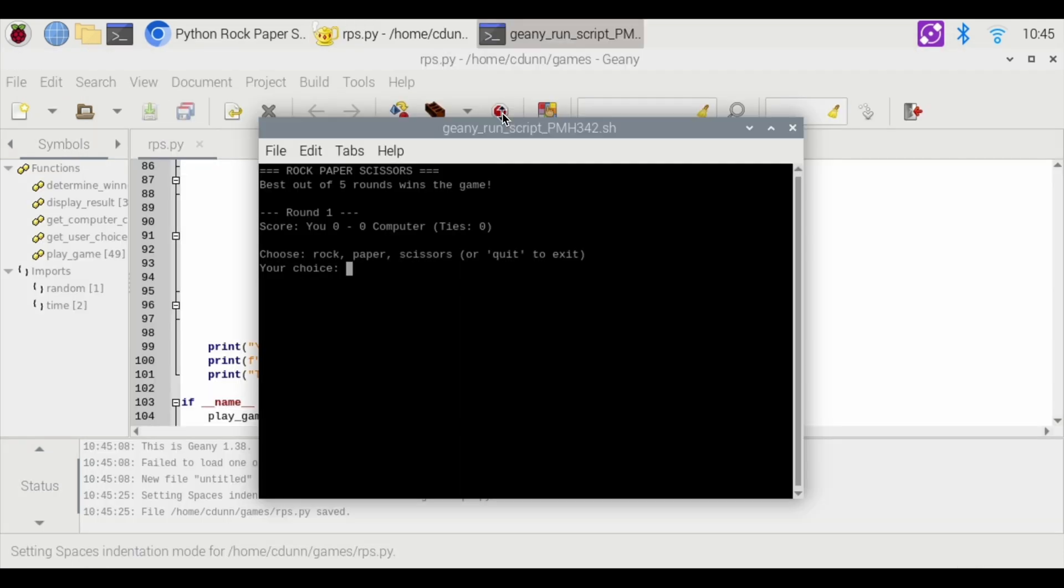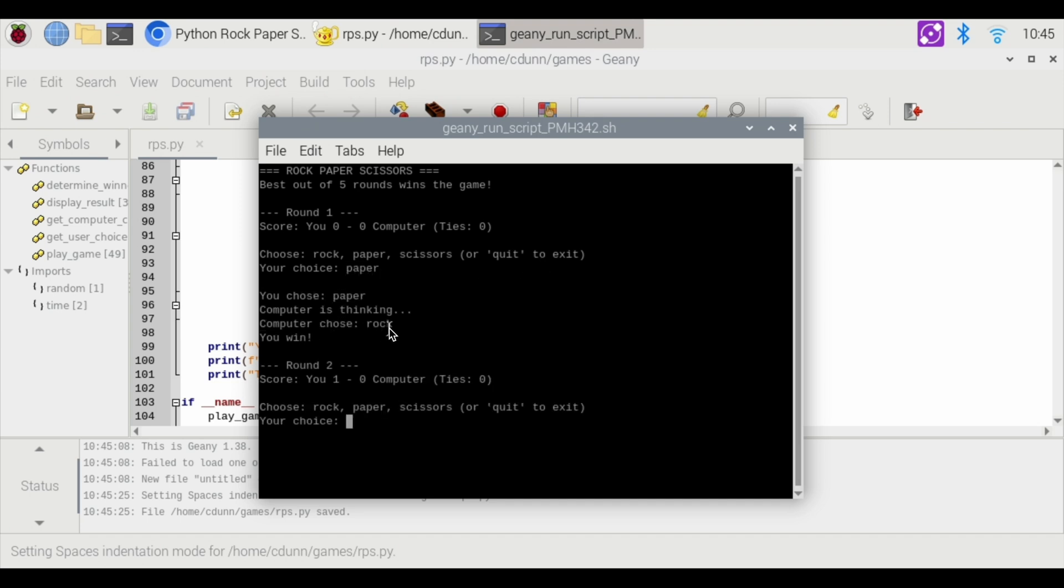Play the game. So I'm going to hit play button. Choose rock, paper, scissors or quit exit. So I'm going to choose paper. Enter. The computer shows rock. I won. Okay, that's round one. Now there's round two. I'm going to choose scissors. It's a tie.